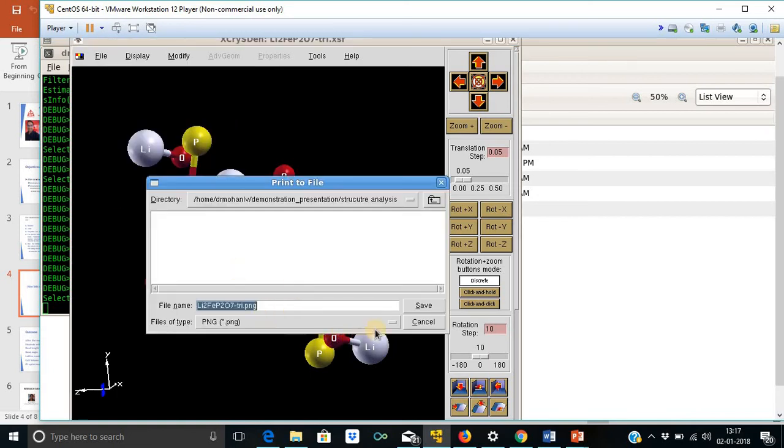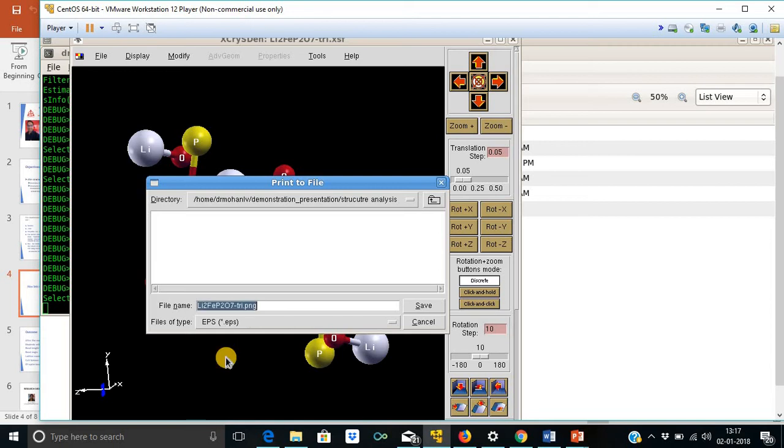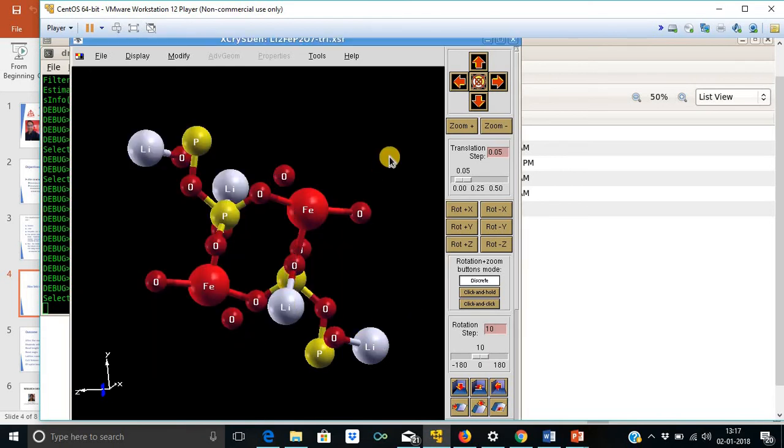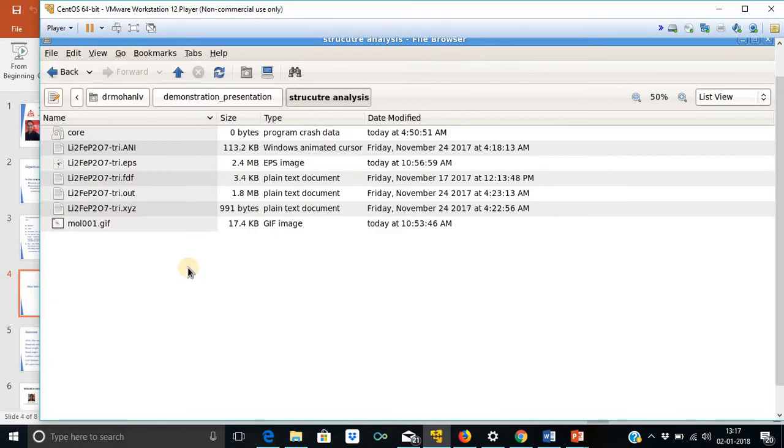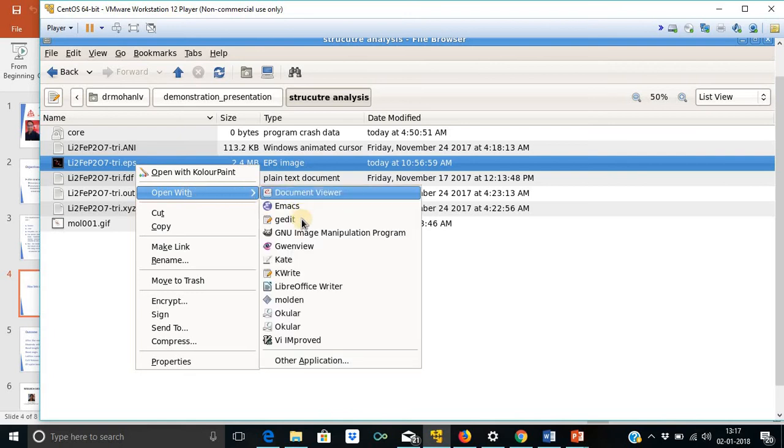This is the angle between this atom, oxygen, ferrous, and oxygen, that is about 71.344 degrees. Now one can save this structure by using this print command. And this will be in form of PNG. Let me save this in form of EPS. This is a very standard format. This structure has been saved.